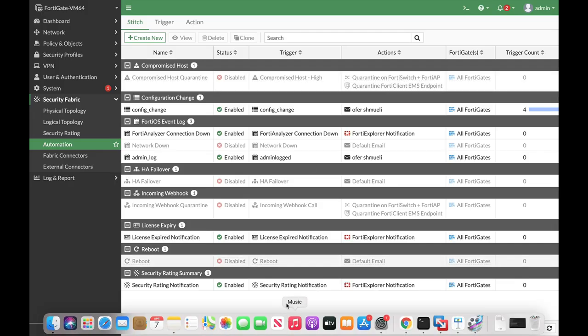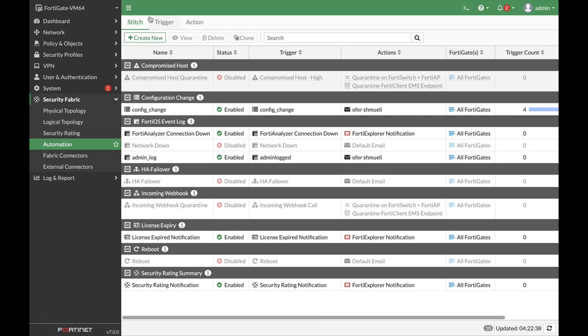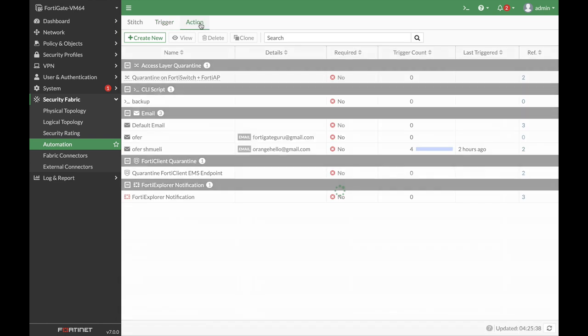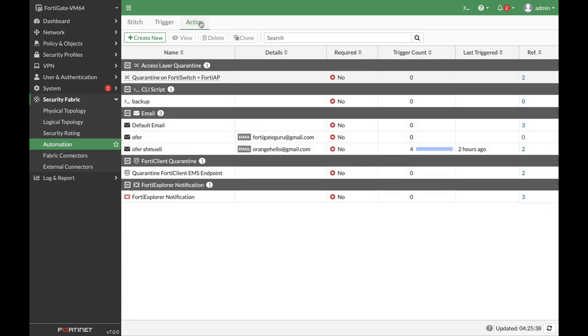Stitches are now arranged in tabs. You can look at the stitch itself once you've finished configuring it, you can look at the different triggers that can be used on the stitch, and you can use different actions.